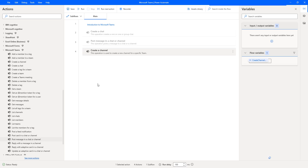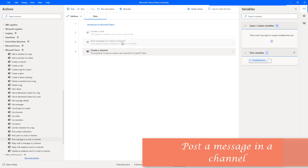Hello techies. In our previous tutorial we learned how to work with the 'Create a Channel' action to create a new channel for a specific team. Along with that, we saw how to post a message in a chat using the 'Post Message in a Chat or Channel' action. Now in this tutorial we will learn how to post a message in a particular channel using that same action.